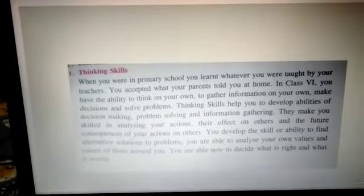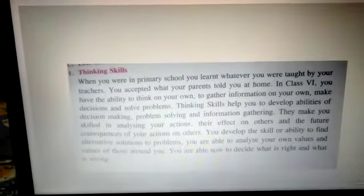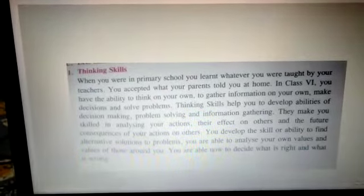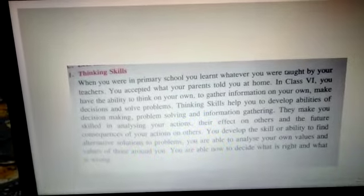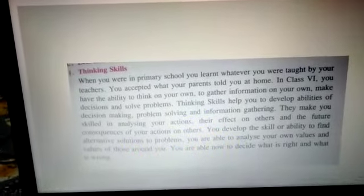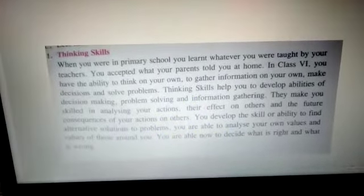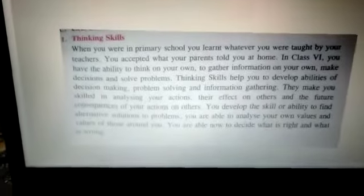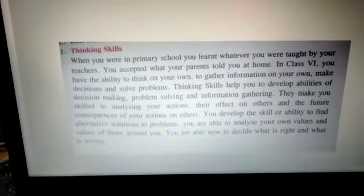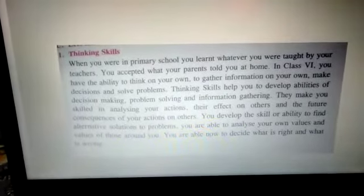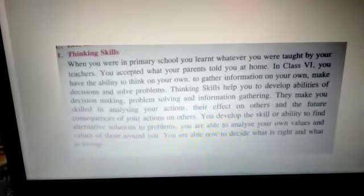Thinking skill is the ability to think on your own, to gather information on your own, make decisions and solve problems. Thinking skill helps you to develop the ability of decision making, problem solving and gathering information.